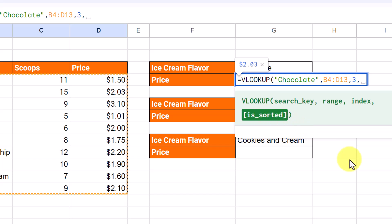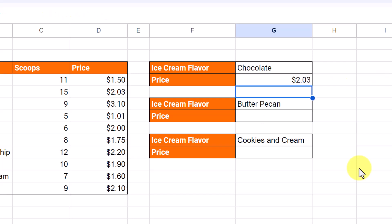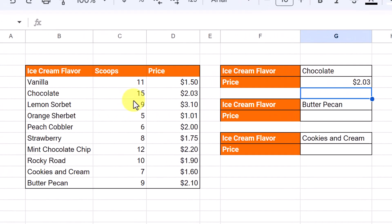Notice it says 'is sorted.' By default if I leave it blank it will be true, but I recommend you choose false. I'll type false for these first examples and hit Enter. What did it do? It looked at this list, found chocolate, and returned the index column I told it to return — price at 2.03.